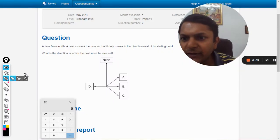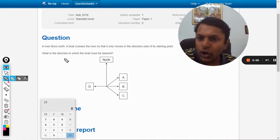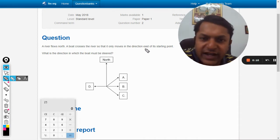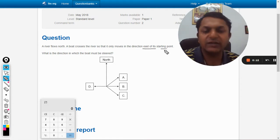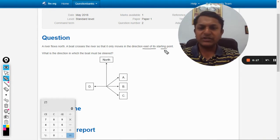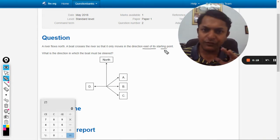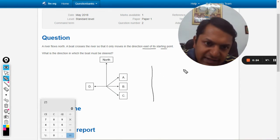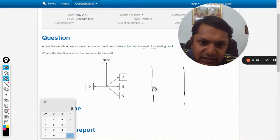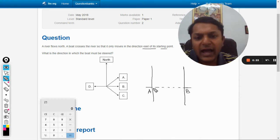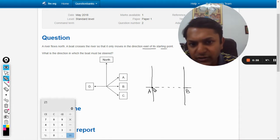In this question, a river flows north and a boat crosses the river so that it only moves in the east direction from its starting point. What is the direction in which the boat must be steered? Let us first draw the river. There are two points opposite to each other — point A and point B — and there is a boat here.